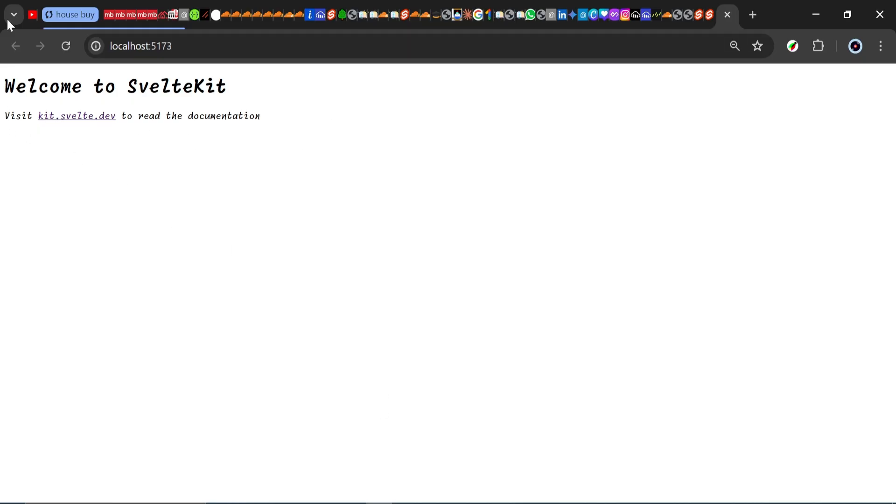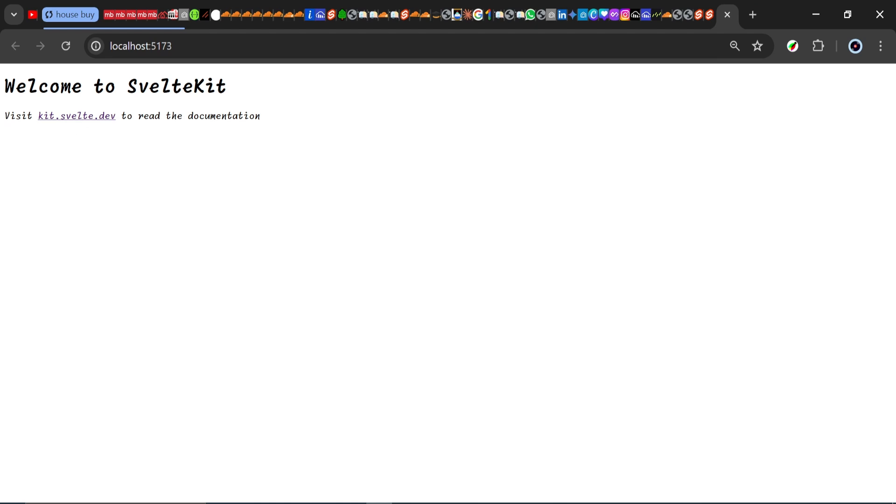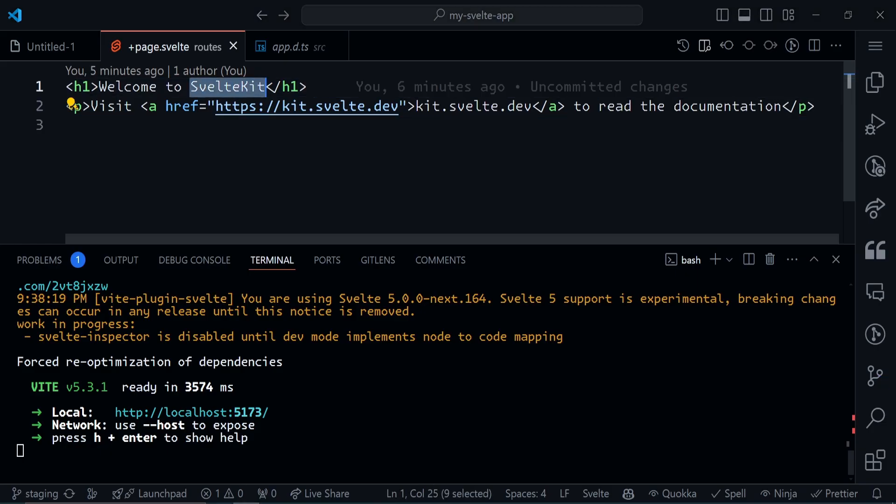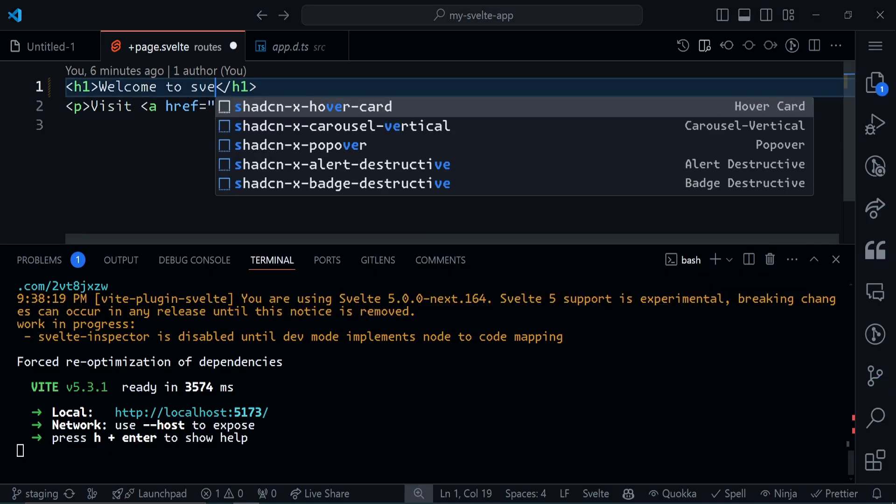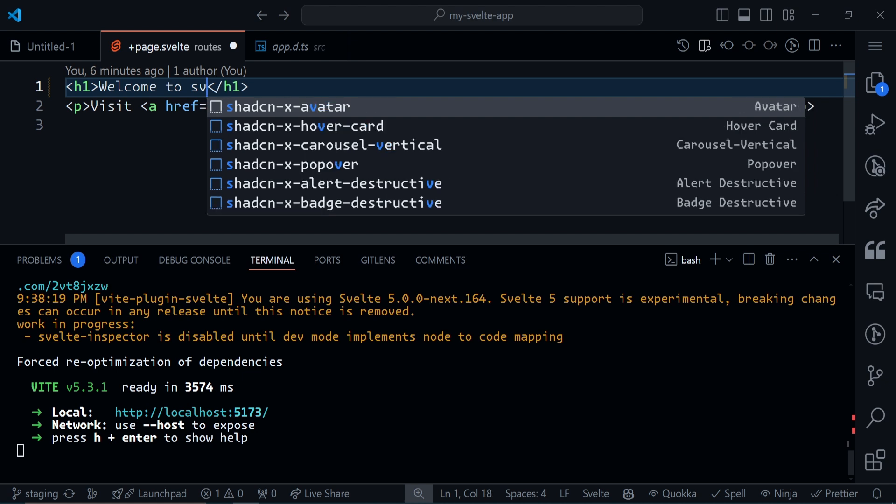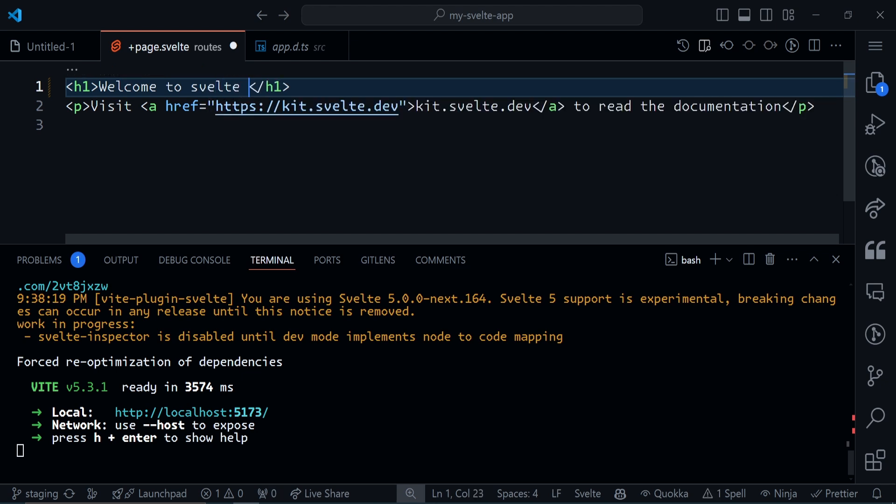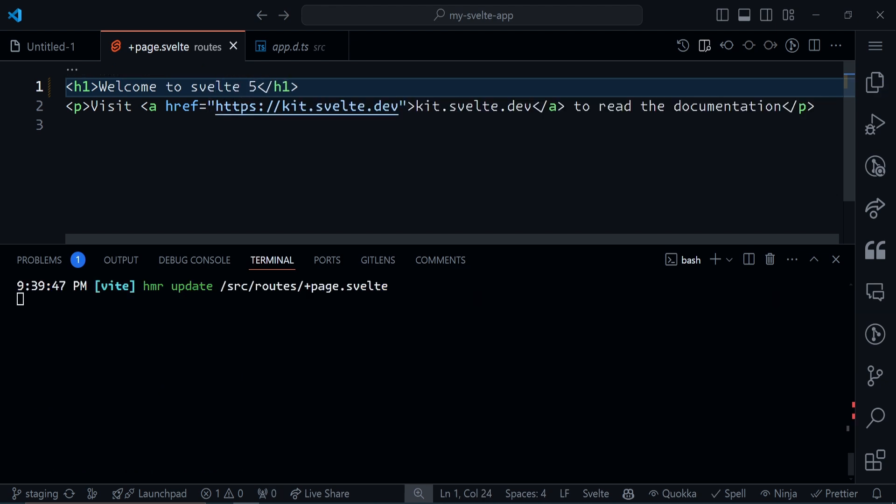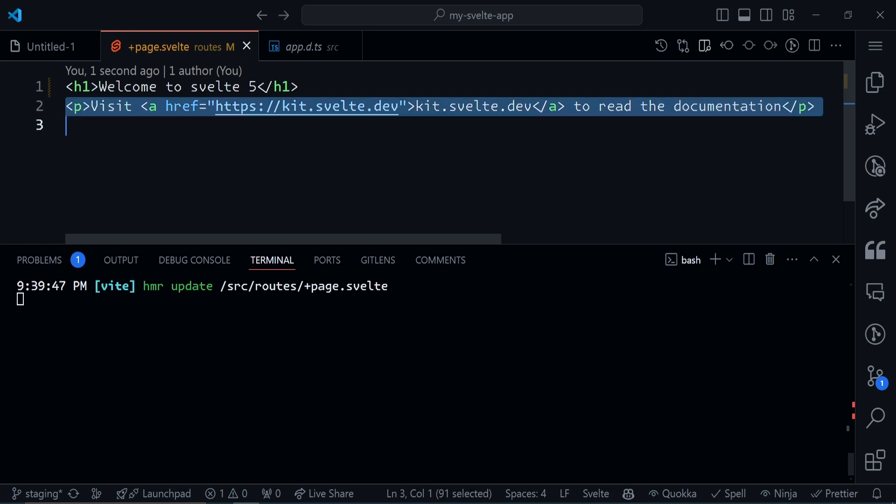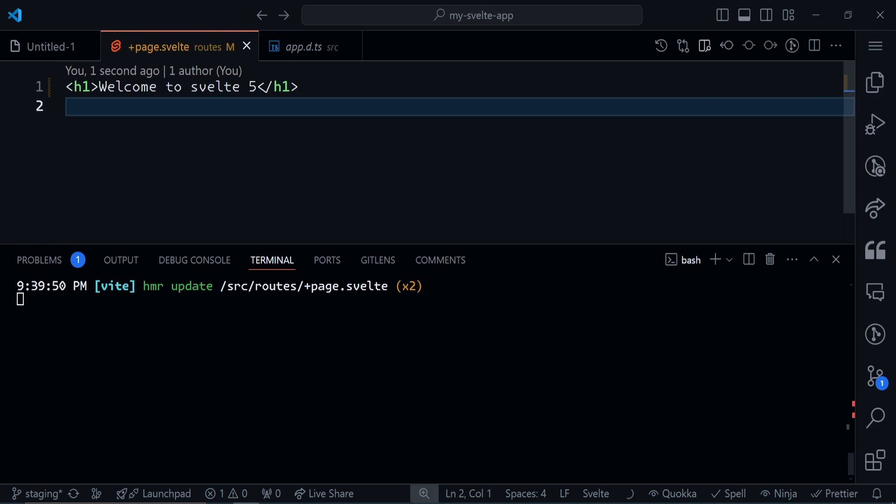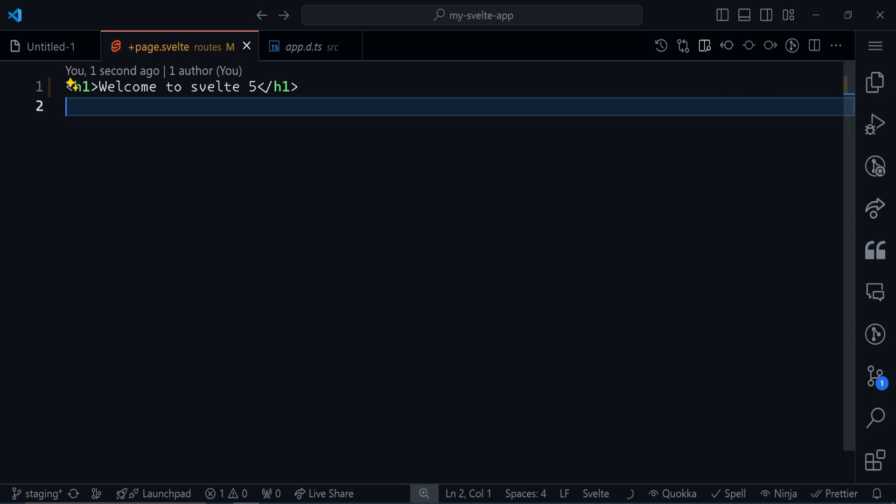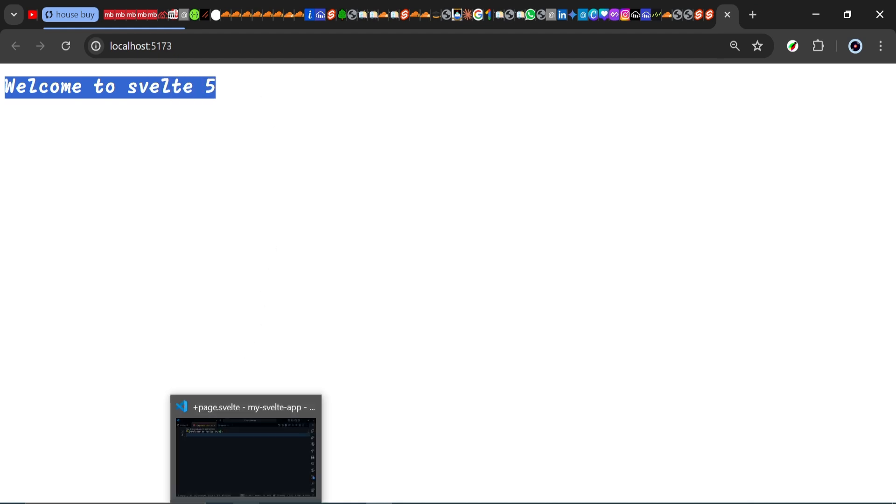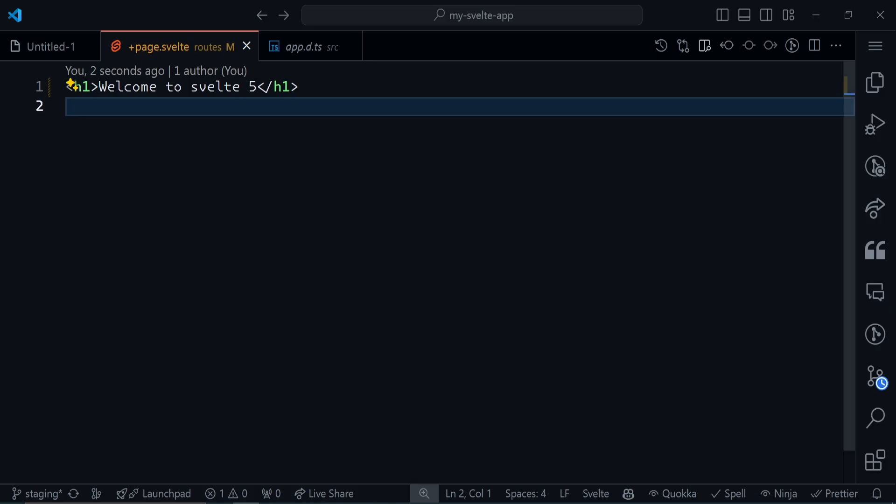You can see the browser is running with 'Welcome to SvelteKit', but it should be saying 'Welcome to Svelte' because we are using Svelte 5. We're not dealing with SvelteKit yet. Let's change this. Correct, Welcome to Svelte 5.